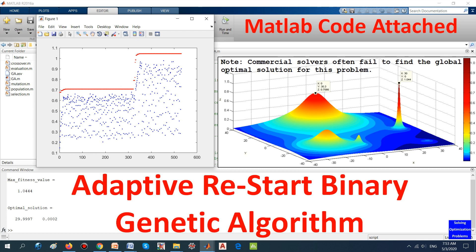Today, I'm going to show you my Adaptive Restart Binary Genetic Algorithm. Genetic Algorithm, or GA, is one of the most popular stochastic optimization algorithms, often used to solve complex large-scale optimization problems in various fields.